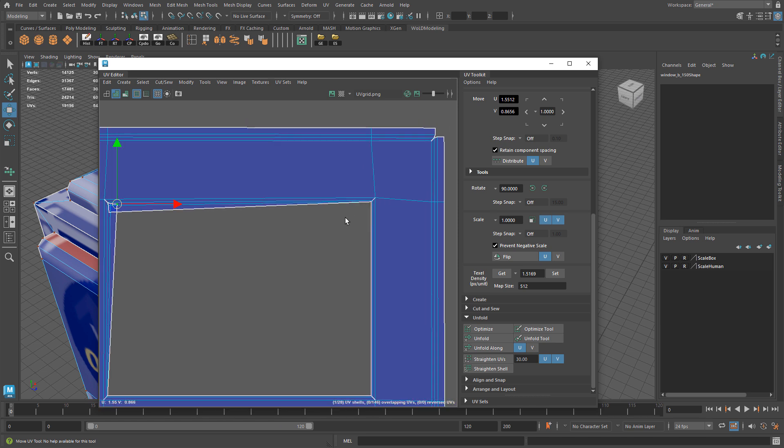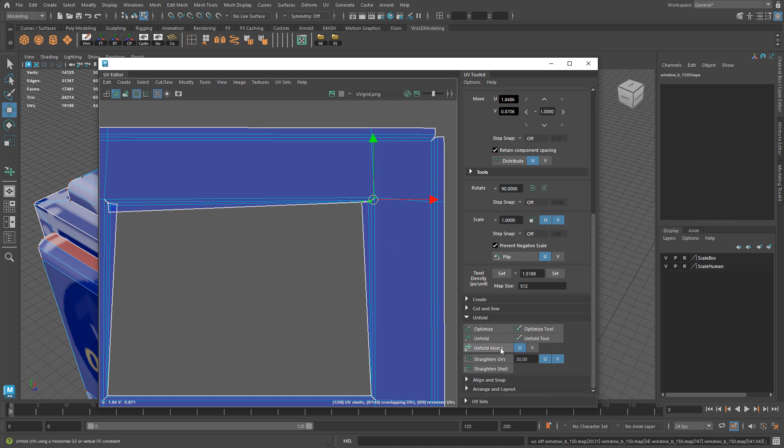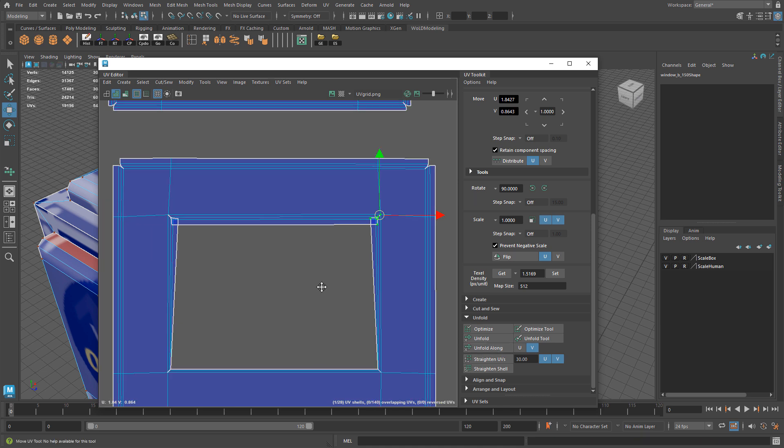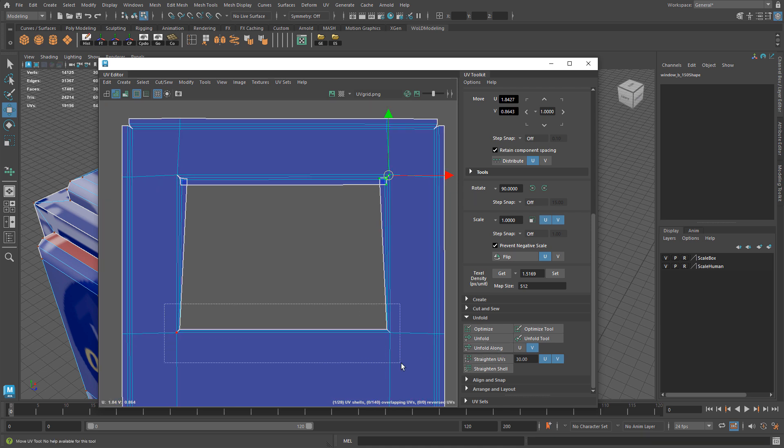I'm not going to be baking anything like a high-res or anything in Substance so I'm just going to select these and run the same thing - unfold along U and V, and then unfold along V. Let's do these together.